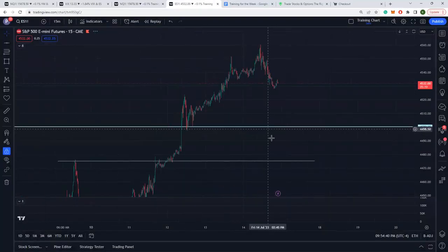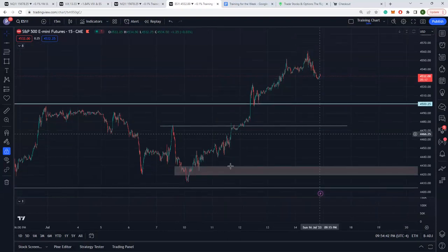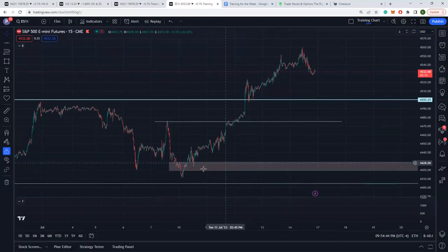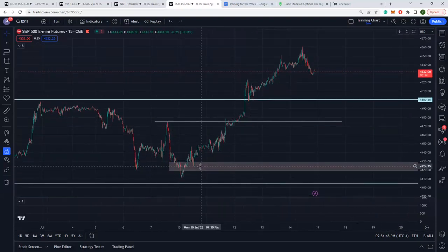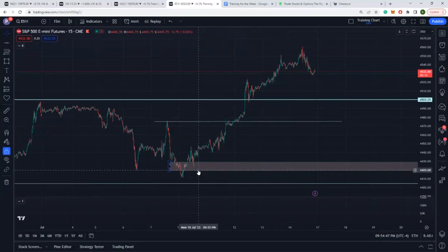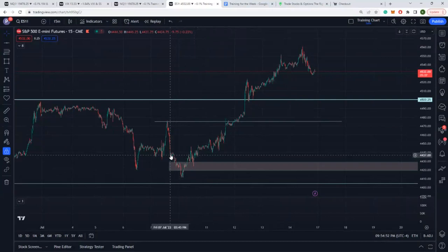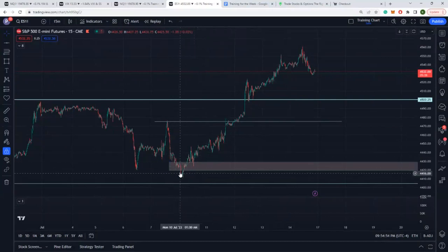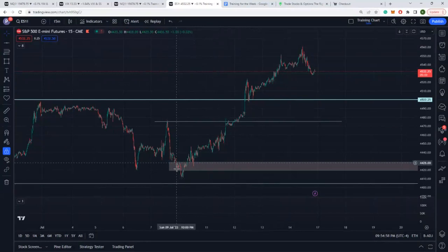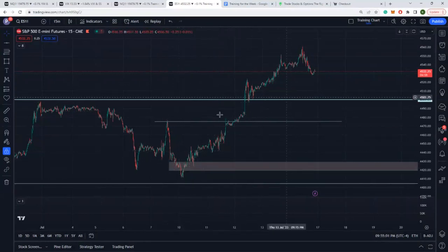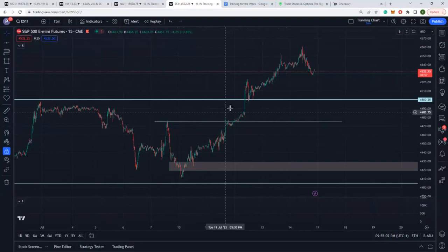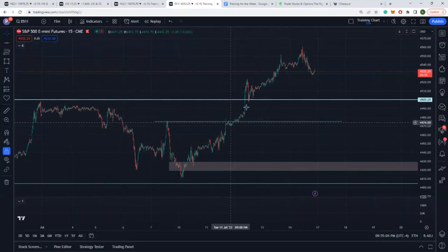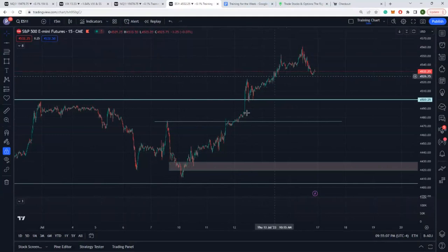Looking at the futures here, last week we specifically talked about the area holding at this 4,420 area to this 4,428 area. I specifically stated going into Sunday, going into Monday, that if I see a hold and we don't even come down to this 4,400 area, I'm going to go long and we'll be pulled back up or ultimately we'll hit 4,500. And that we did. By Wednesday we got our move.